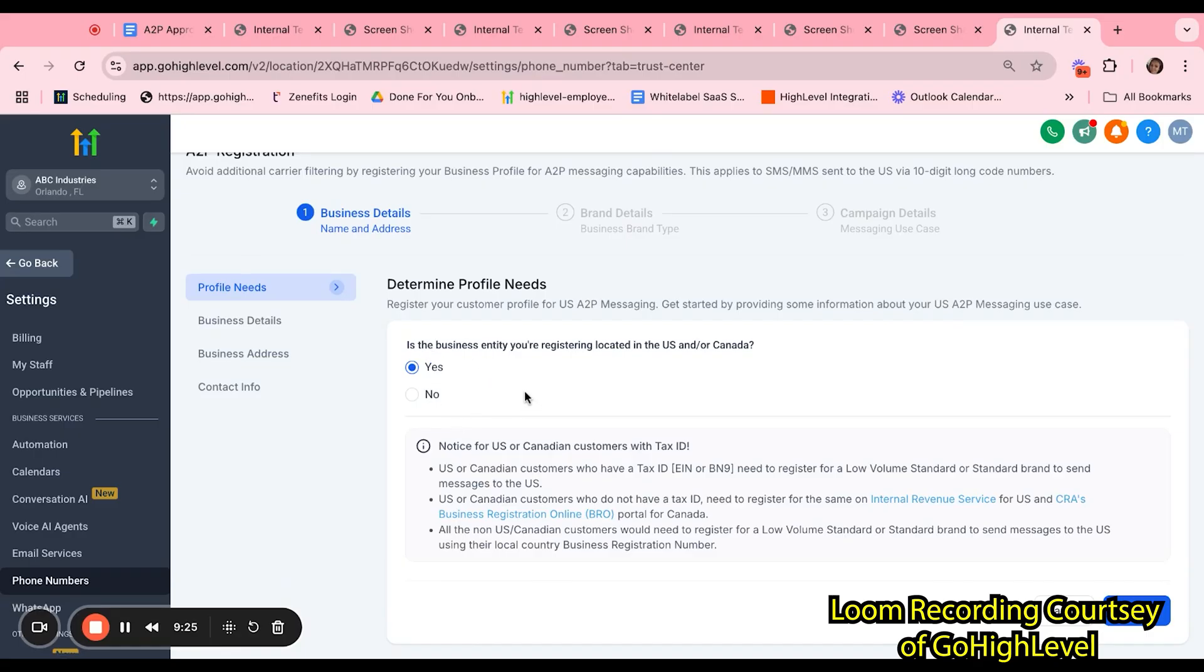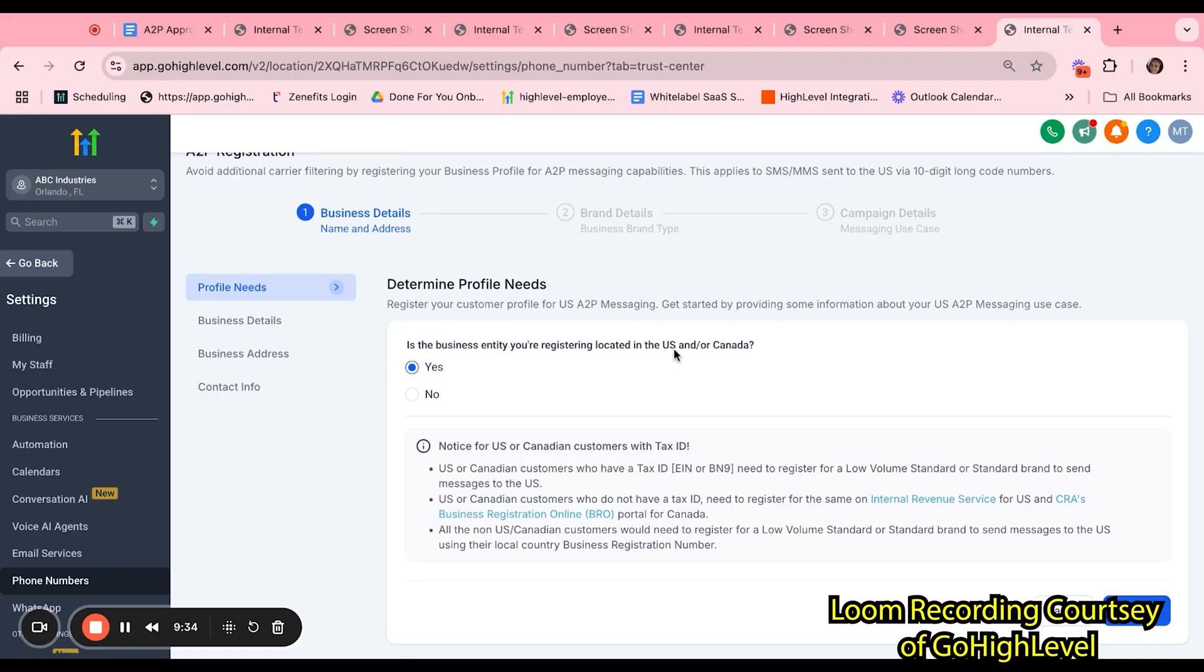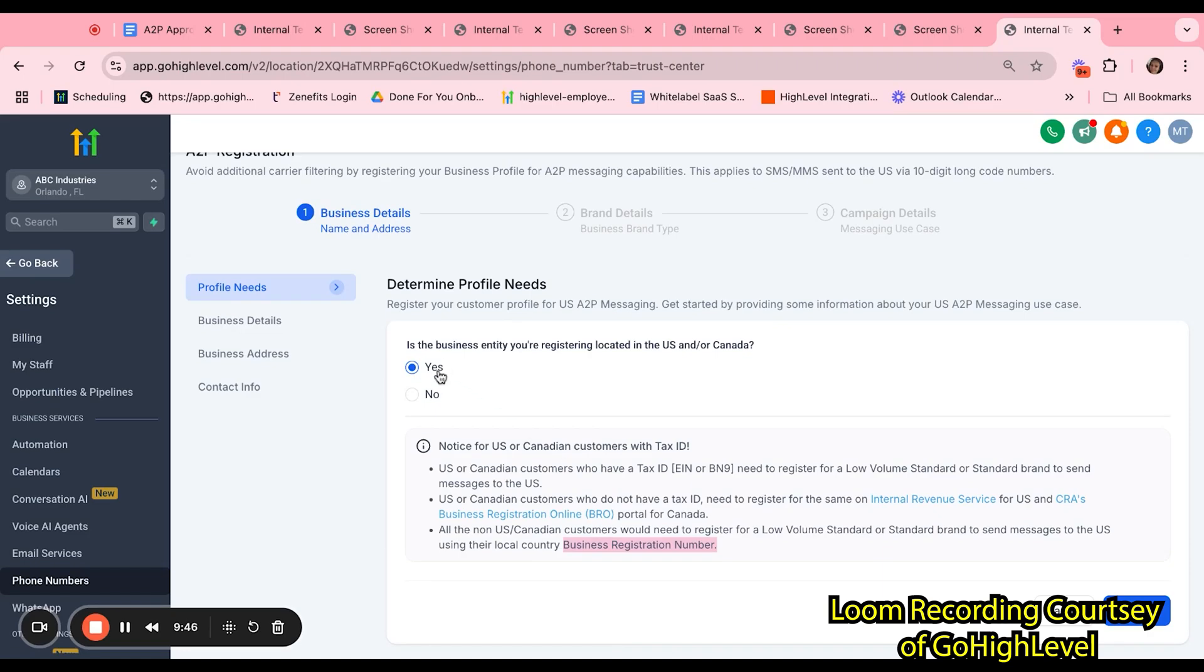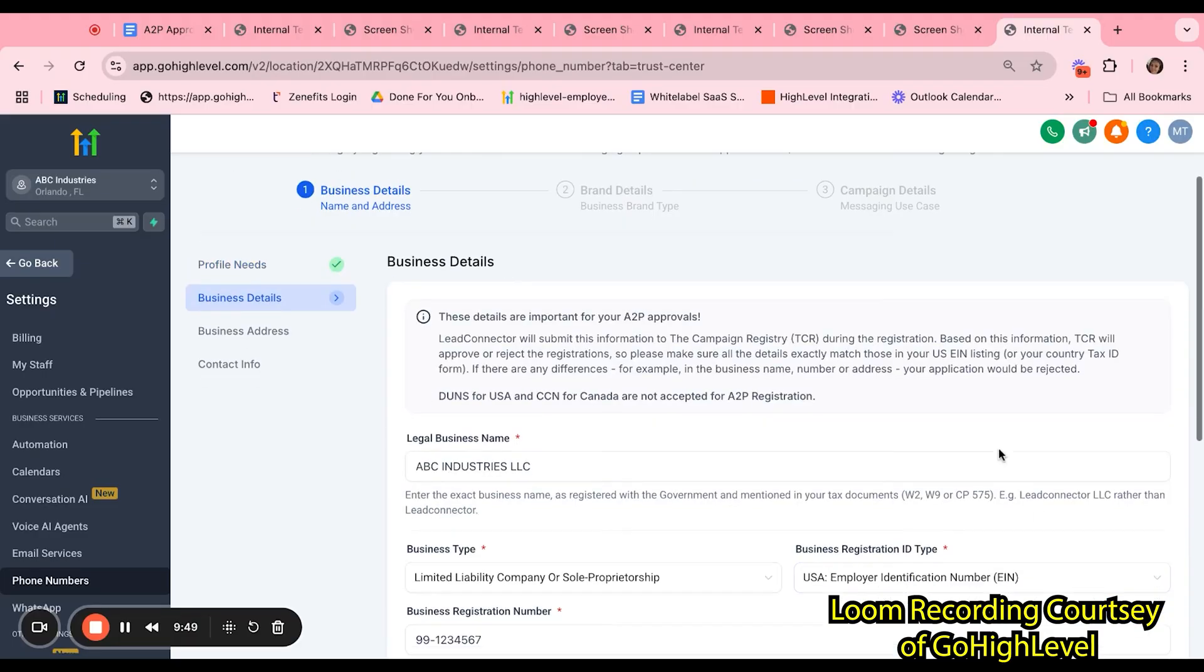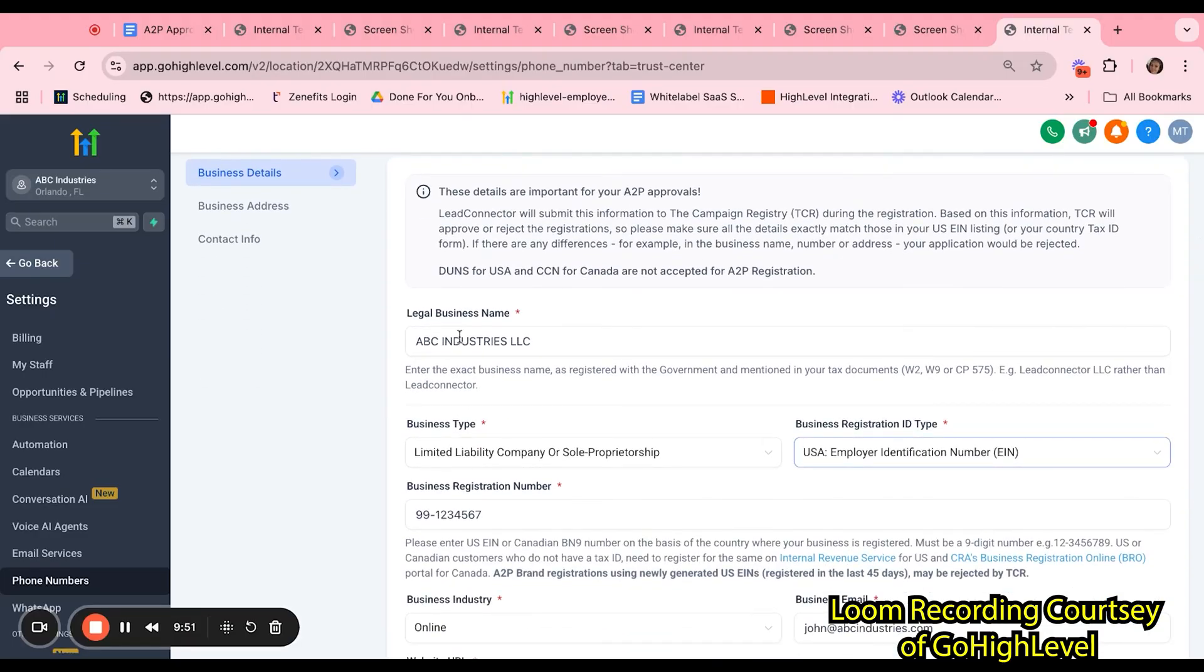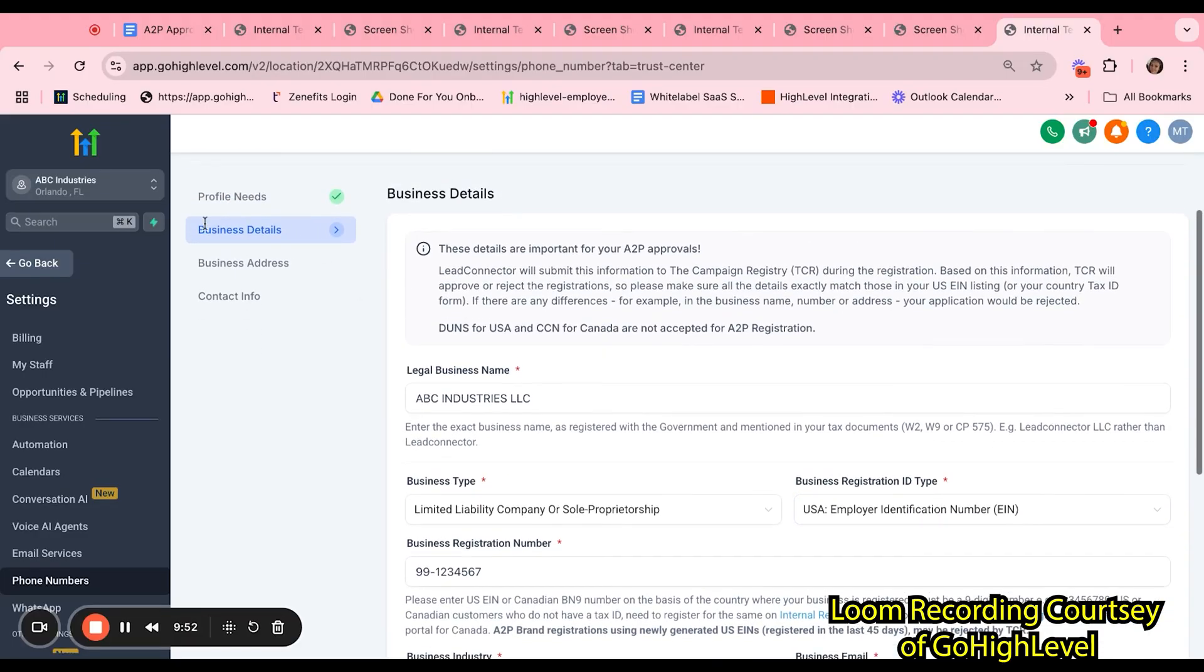The Brand Verification must be submitted and approved before you can get started on the campaign. We will scroll down and start registering now. The first question you will be presented with is, is the business entity you're registering located in the U.S. and or Canada? Customers who are outside of the U.S. and or Canada, they may still register for A2P.